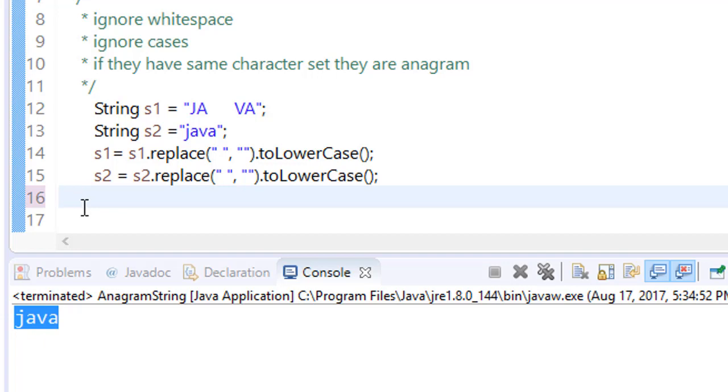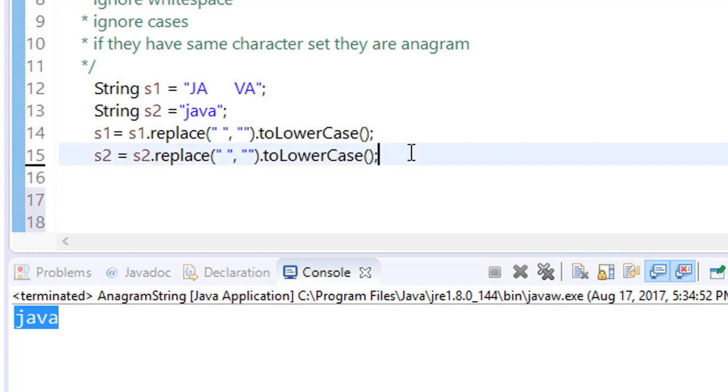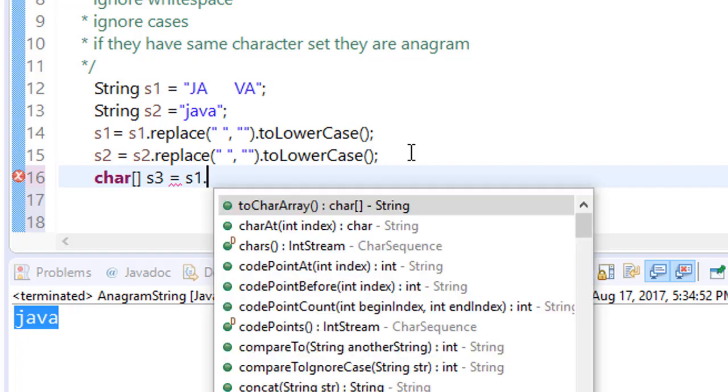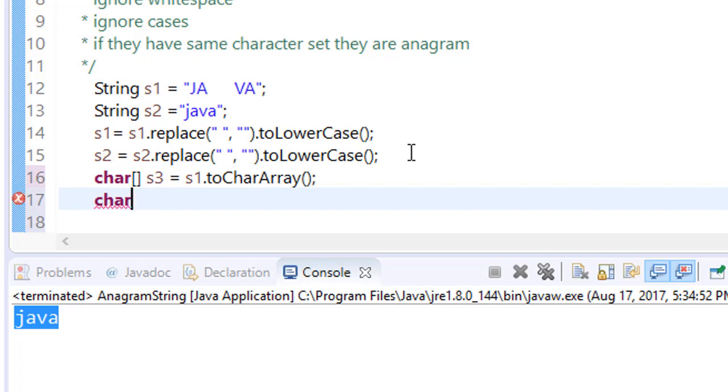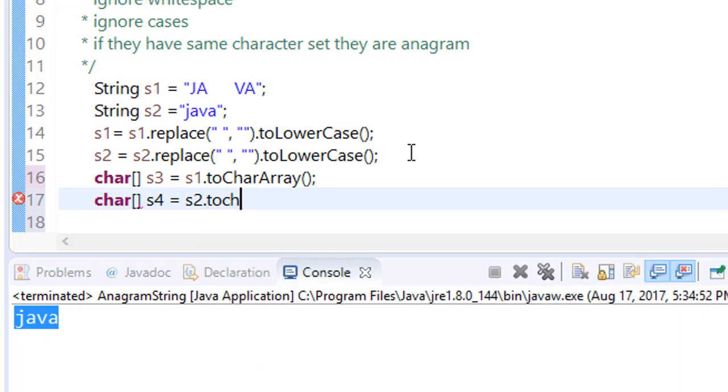Now we have to check they have same character set or not. So how can we do that? For this we have to change it to character set. Make a new character array, and name this s3 is equal to s1 dot toCharArray. Similarly, do for s2, make a new character array s4 is equal to s2 dot toCharArray.